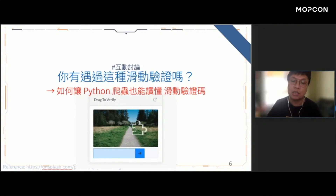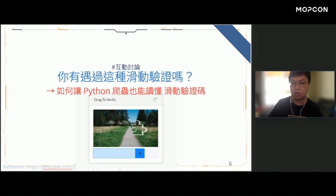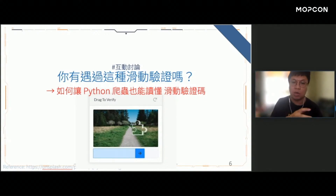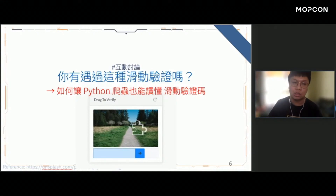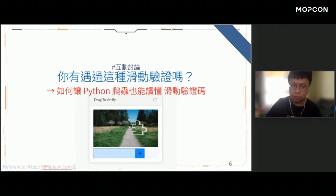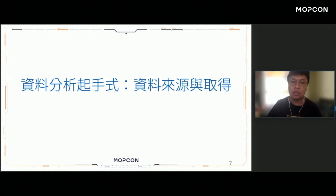所以今天這場議程想要跟大家聊的是，如何讓Python爬蟲也能讀得懂像這樣的滑動驗證碼。我們希望可以透過爬蟲程式自動化地去找到區塊的位置，自動化地移動到正確的指定位置當中。那我們今天的第一個主題，想要跟大家分享的是資料分析的起手式——資料來源與取得。